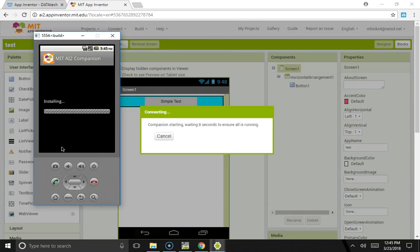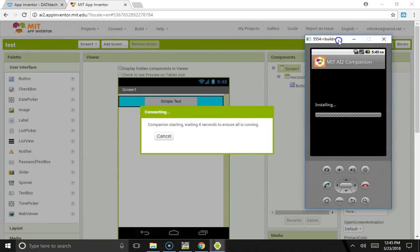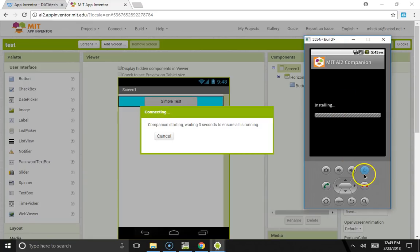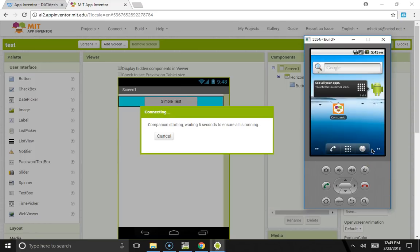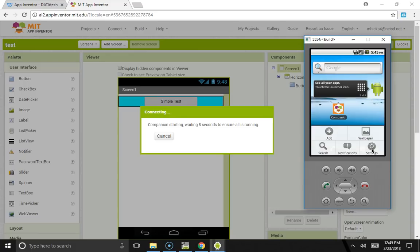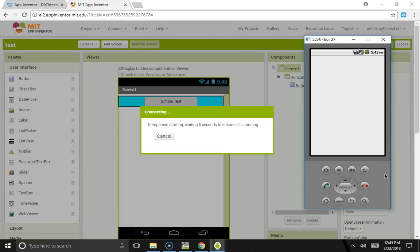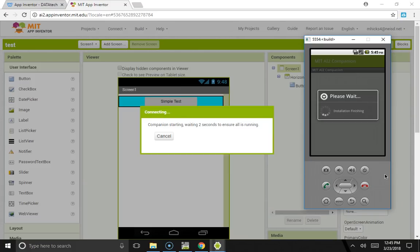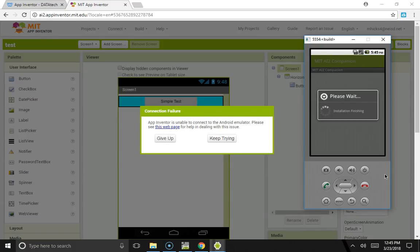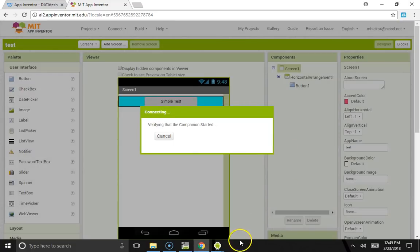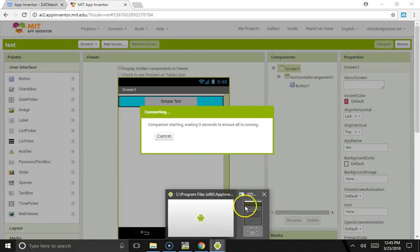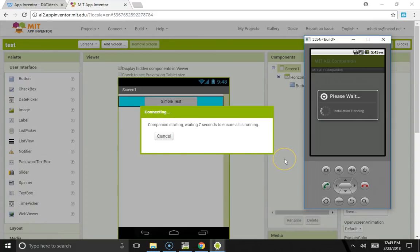It seemed to be in the loop. This is a problem, these things we have to be patient. There we go, application installed. Second time, go ahead and click done again. Let's have it keep trying. In this case, it seems like everything is going right.